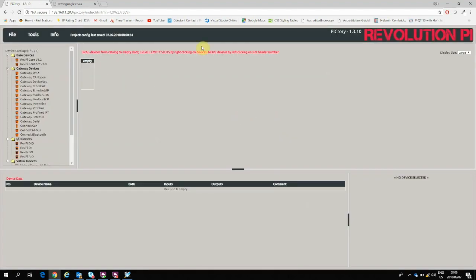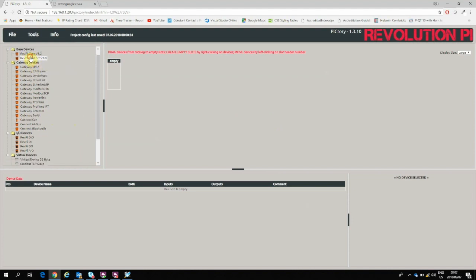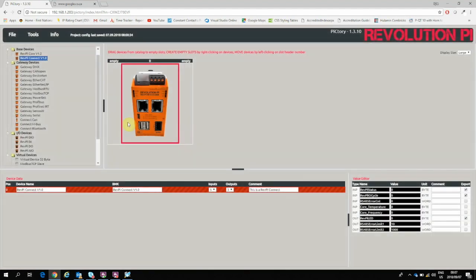Now this is my configuration screen. On the left side you can see there's all the available modules which I can drag into my configuration. At the top is my two head stations: either the RevPi Core version 1.2 or the RevPi Connect. In this case I have a RevPi Connect, so I will click and drag it onto my screen.